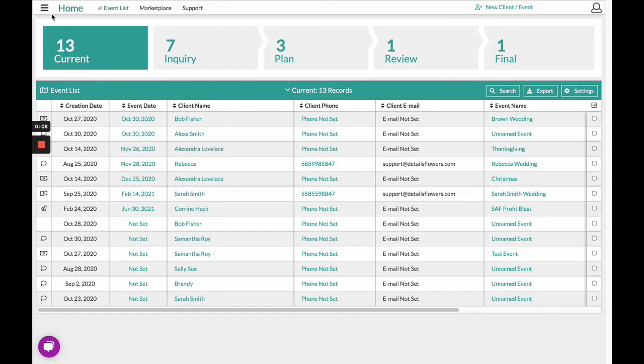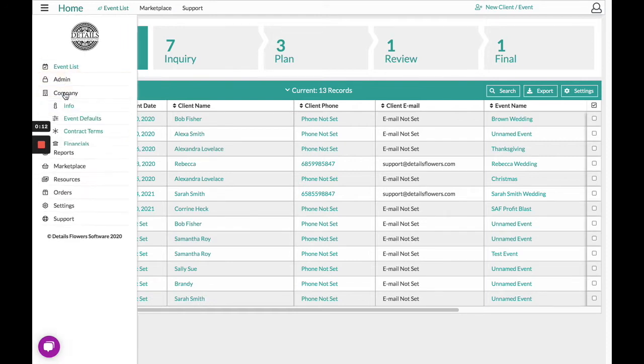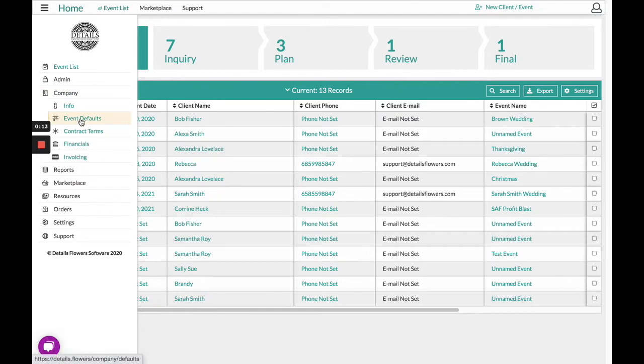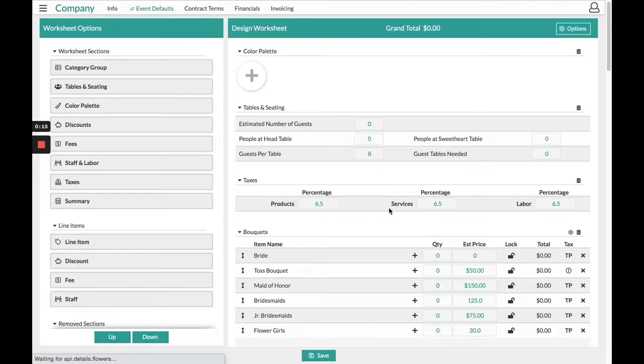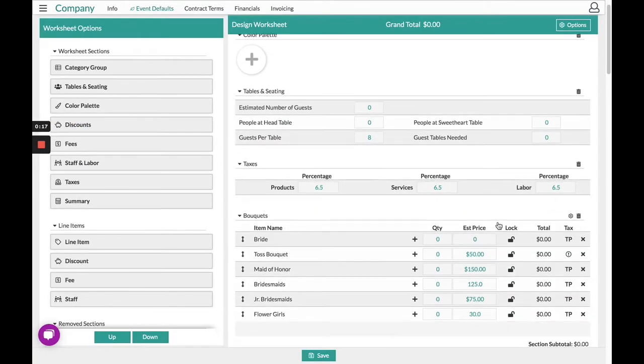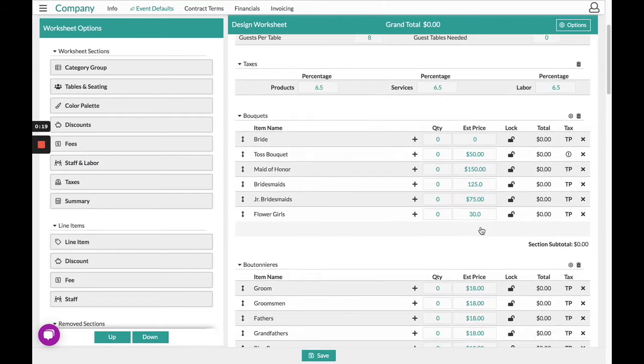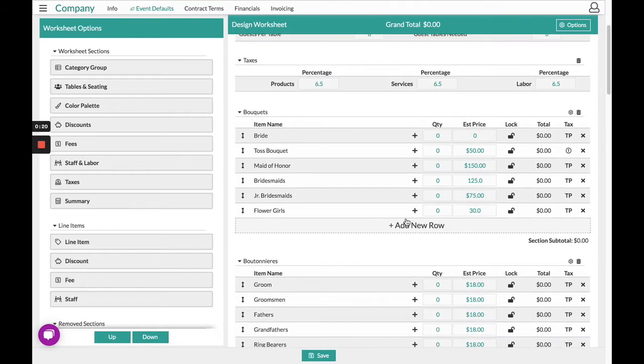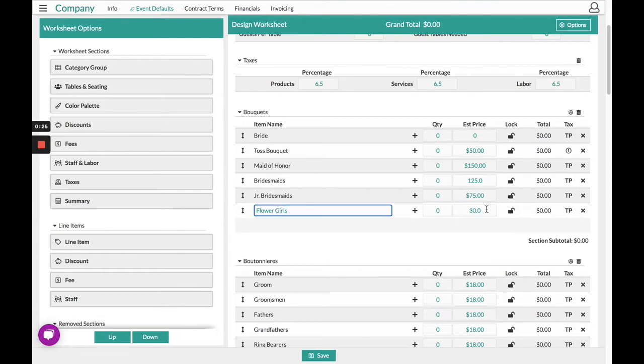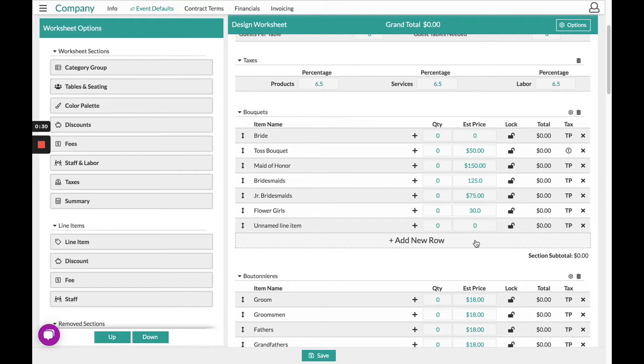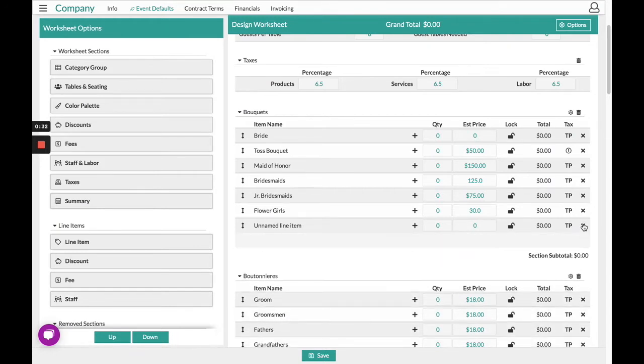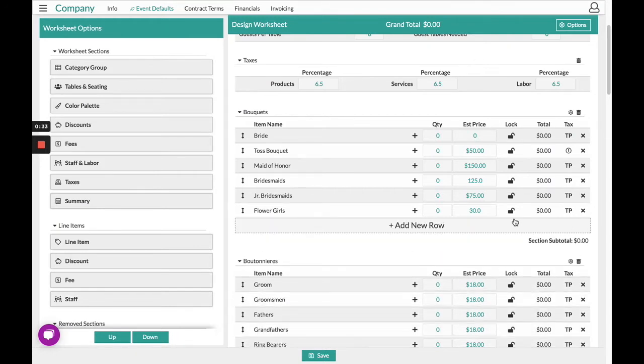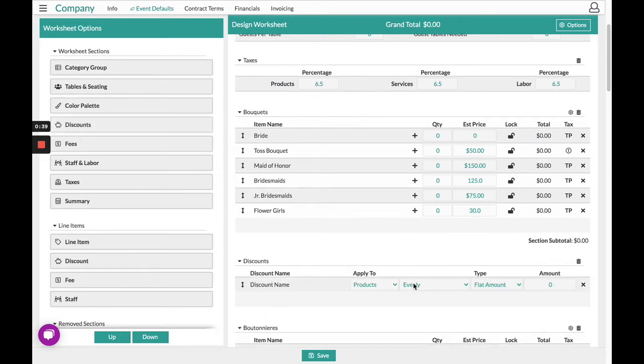To get started, in your top left hand corner underneath Company and Event Defaults is where you will customize your main template. You will notice it comes preloaded with a template and you can choose to customize this by changing any of the names, setting your estimated prices, adding new rows, or taking any off. On the left hand side are some additional worksheet settings for you to continue to customize it accordingly.